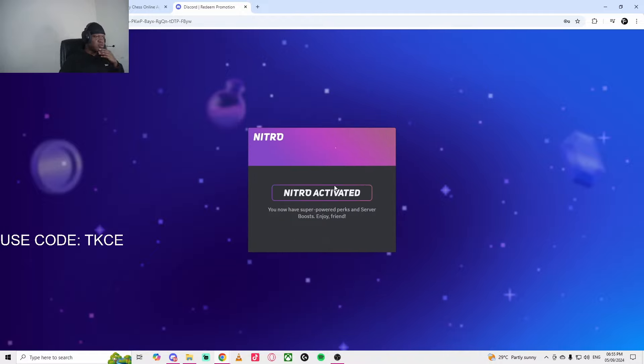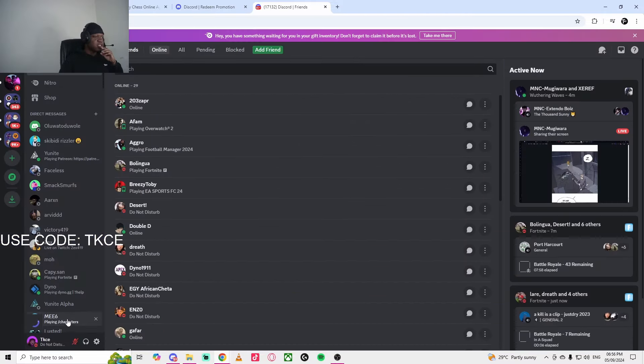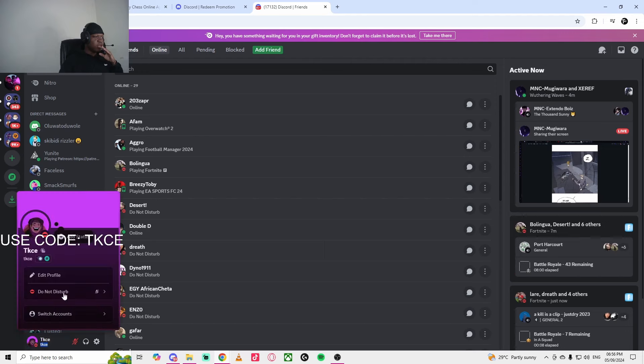Once you have paid a dollar, you now have super power specs and server boost. Okay, so as you can see, I currently have Discord Nitro.